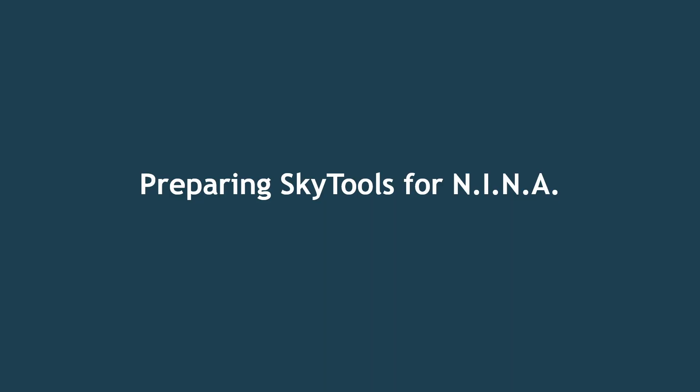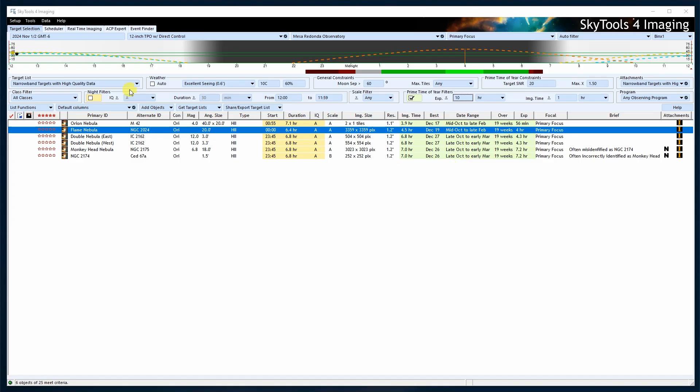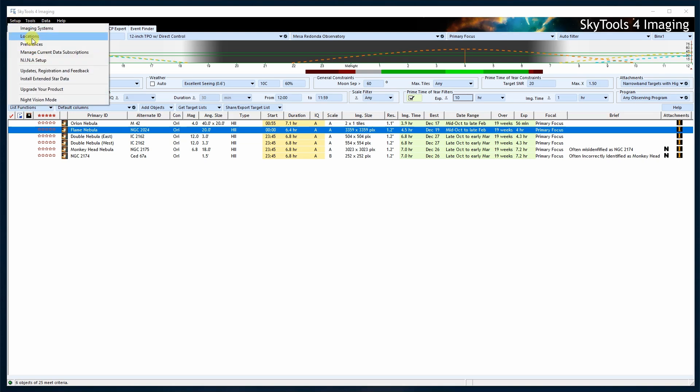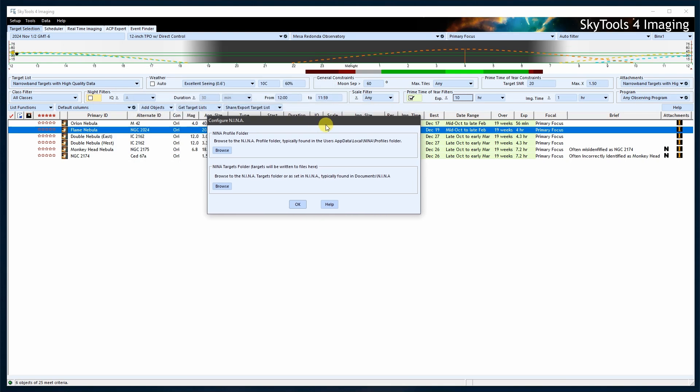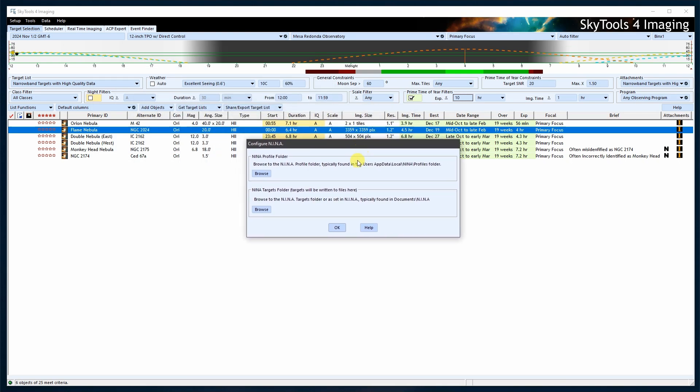Next, we need to set up SkyTools to work with Neenah. We'll start by configuring the Neenah setup within SkyTools. Select Neenah setup from the top-level setup menu. This dialog is used to tell SkyTools where to find the Neenah files on your computer.